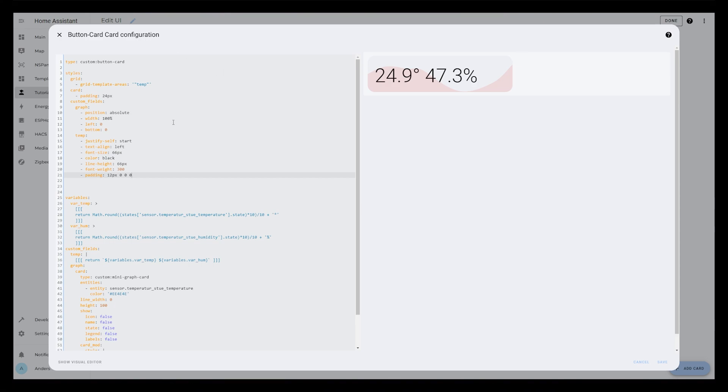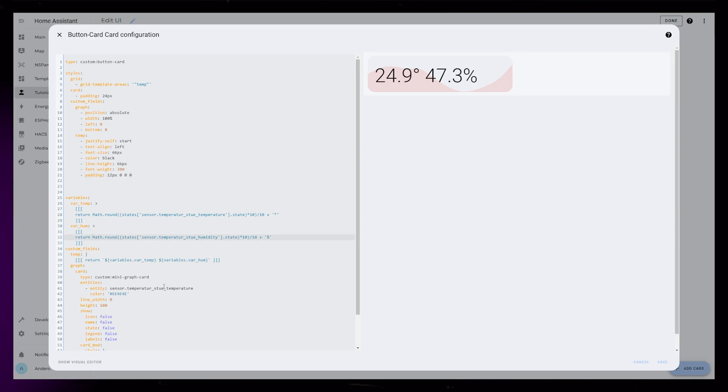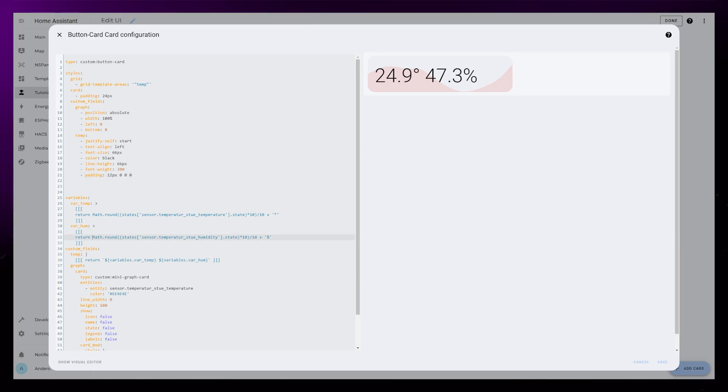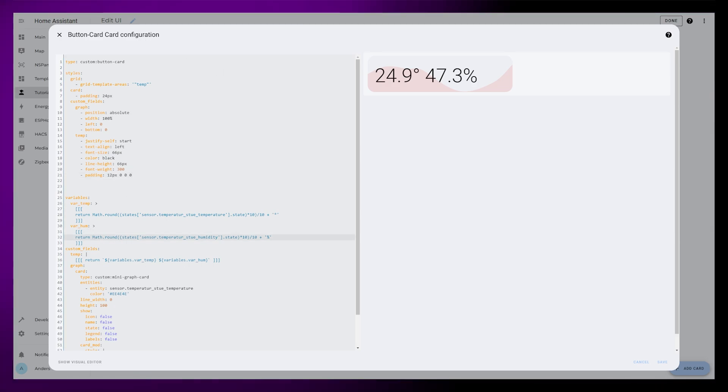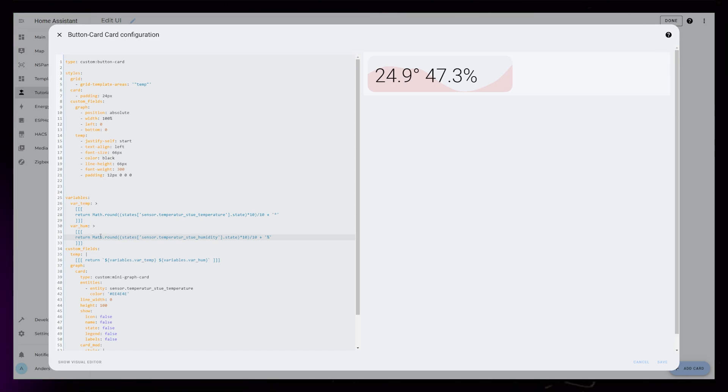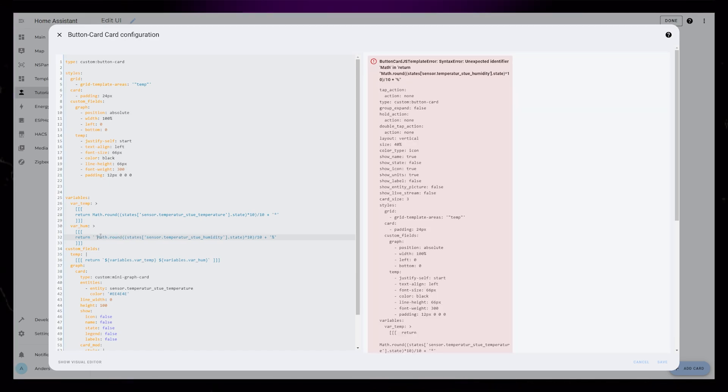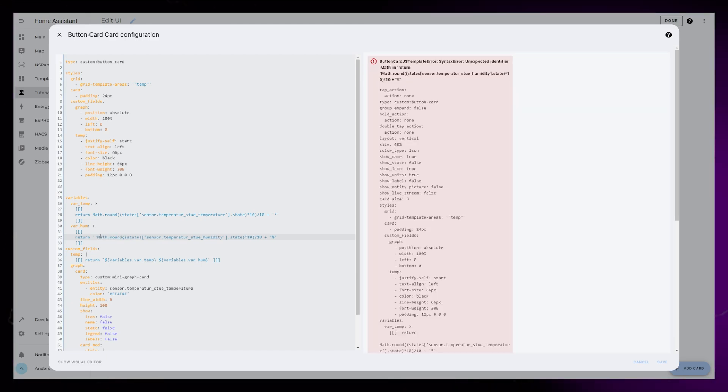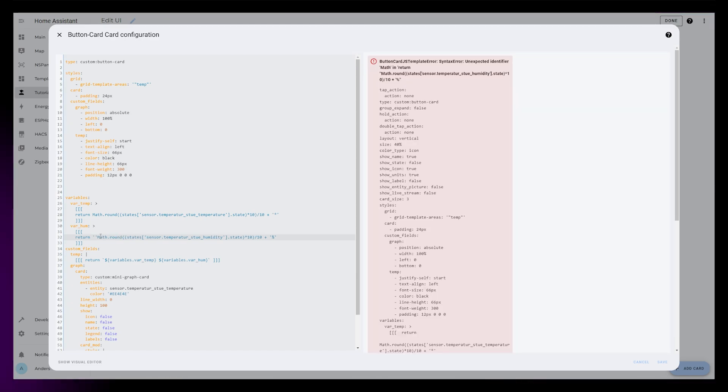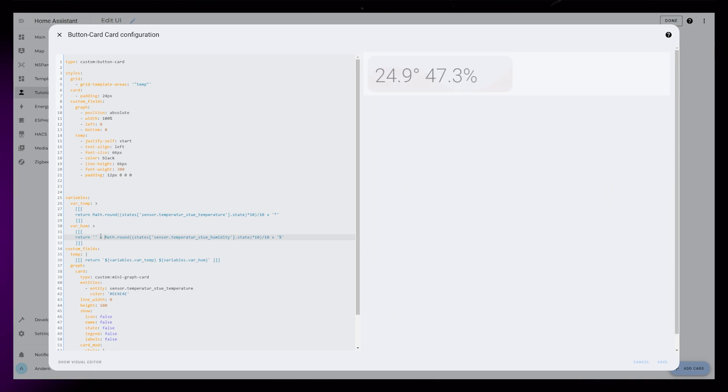The very last thing I want to do is make the humidity font size much smaller. To do that, I'm going to add some basic HTML to the hum variable. At the beginning, just after return, add two apostrophes and a plus sign.